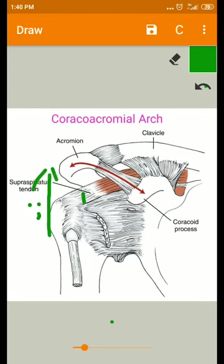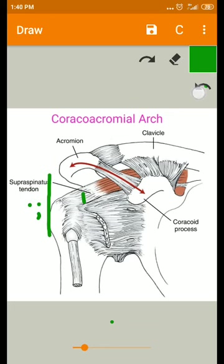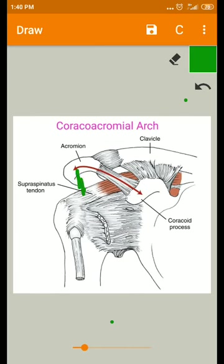During elevation — whether abduction or flexion, but mainly abduction — this interval is decreased to 5 millimeters.